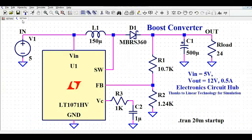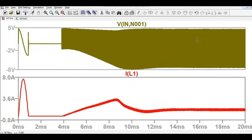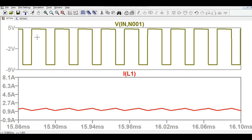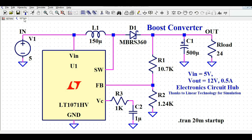To measure voltage across the inductor, connect one oscilloscope probe on each side. On the positive side, the voltage across the inductor is around 4.7V, and on the negative side it is minus 7.42V. This is the voltage waveform across the inductor alongside the current waveform.